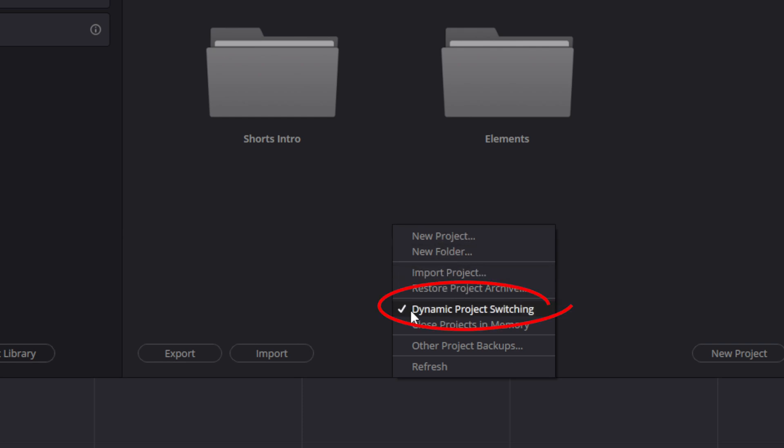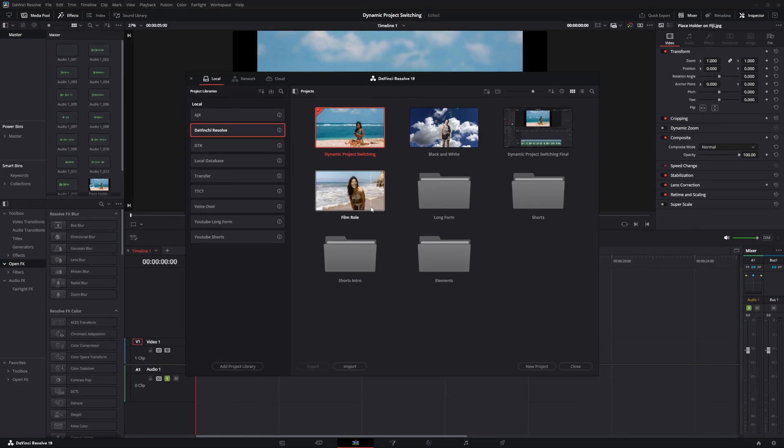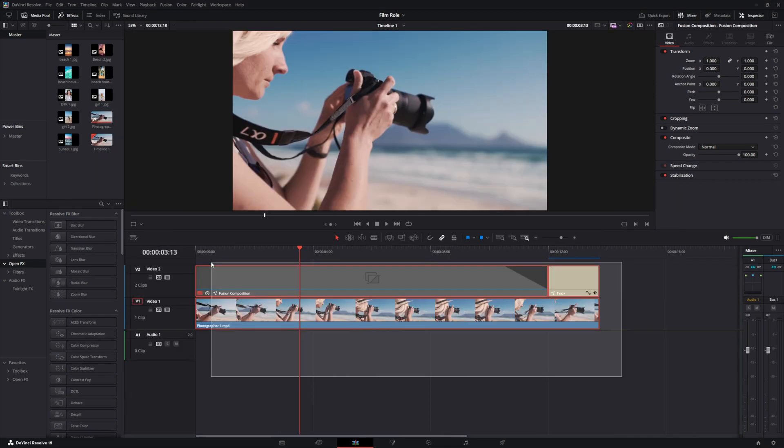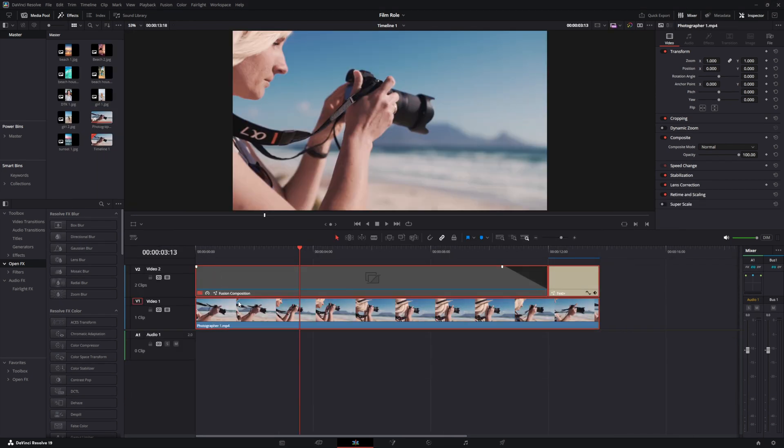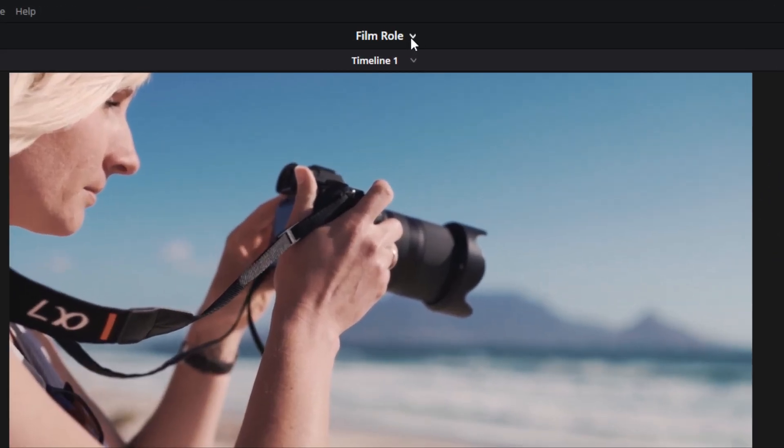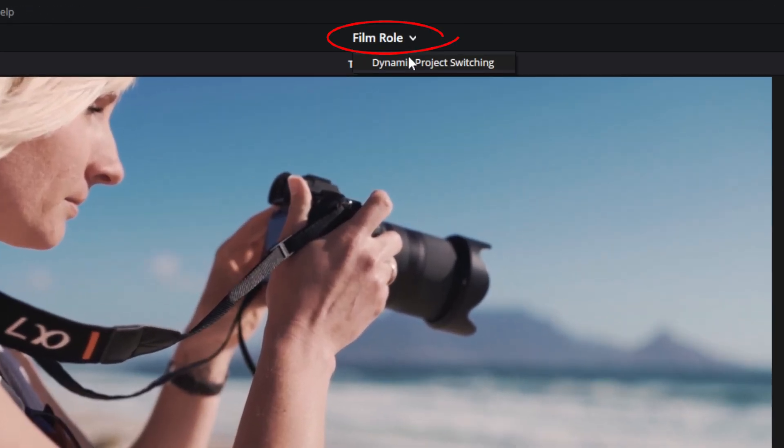Make sure that Dynamic Project Switching is turned on. Then select a different timeline, right-click, and copy everything that's in that timeline. Go to your Project menu and switch back over to the project that you're working on.